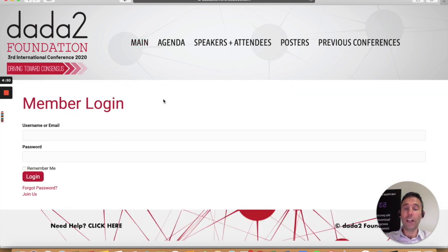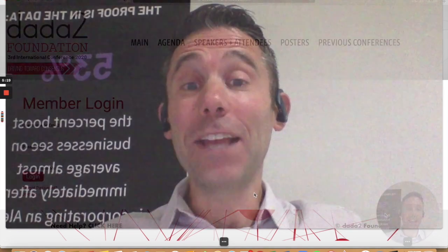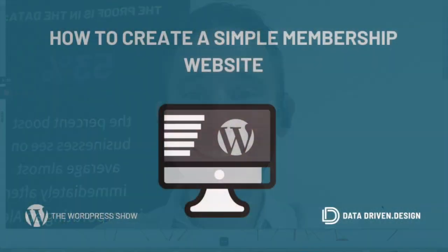Very easy to do. I hope this tip has helped you out. Thanks for watching the WordPress show. I'm Paul Hickey, CEO of Data Driven Design. Check out more content at datadriven.design or email me directly at paul at datadriven.design if you'd like to do business with me. Thanks again for watching the WordPress show. Have a great day.